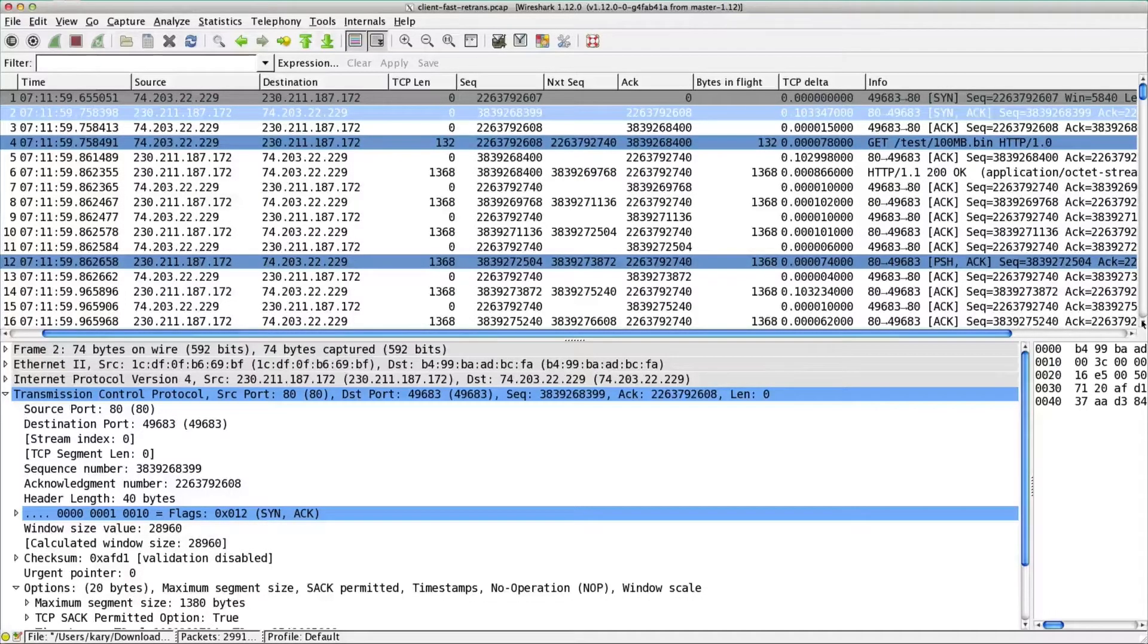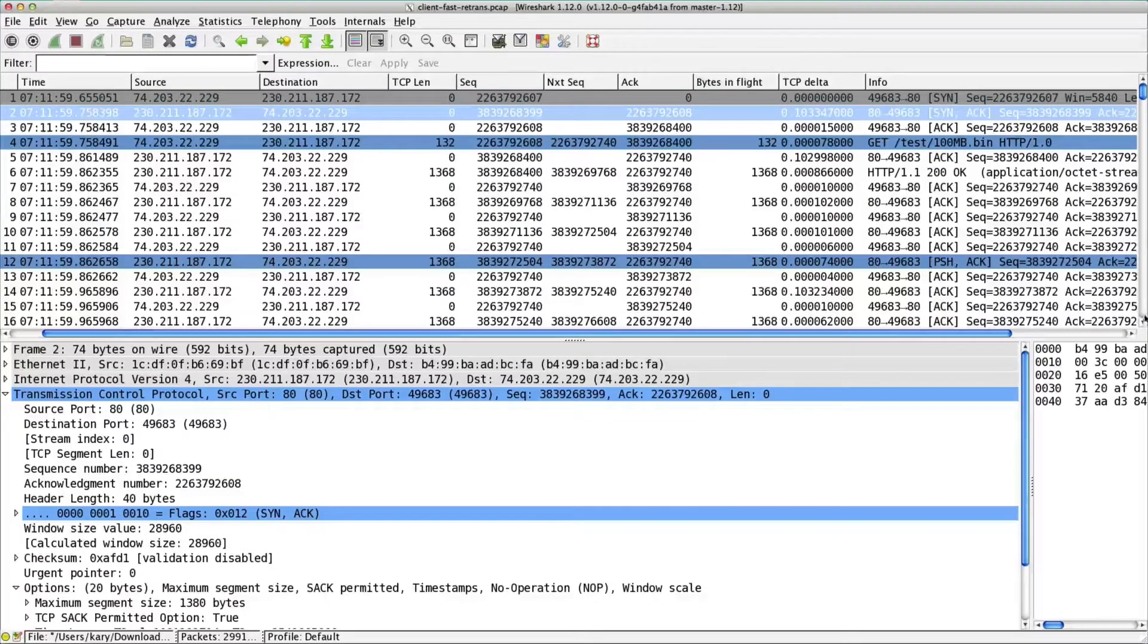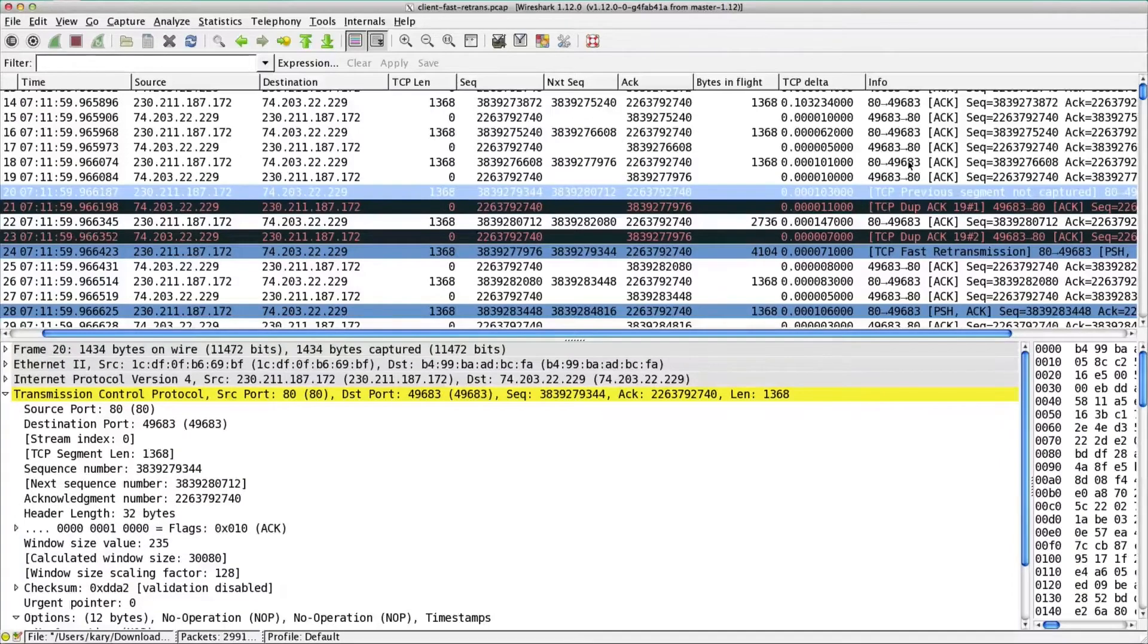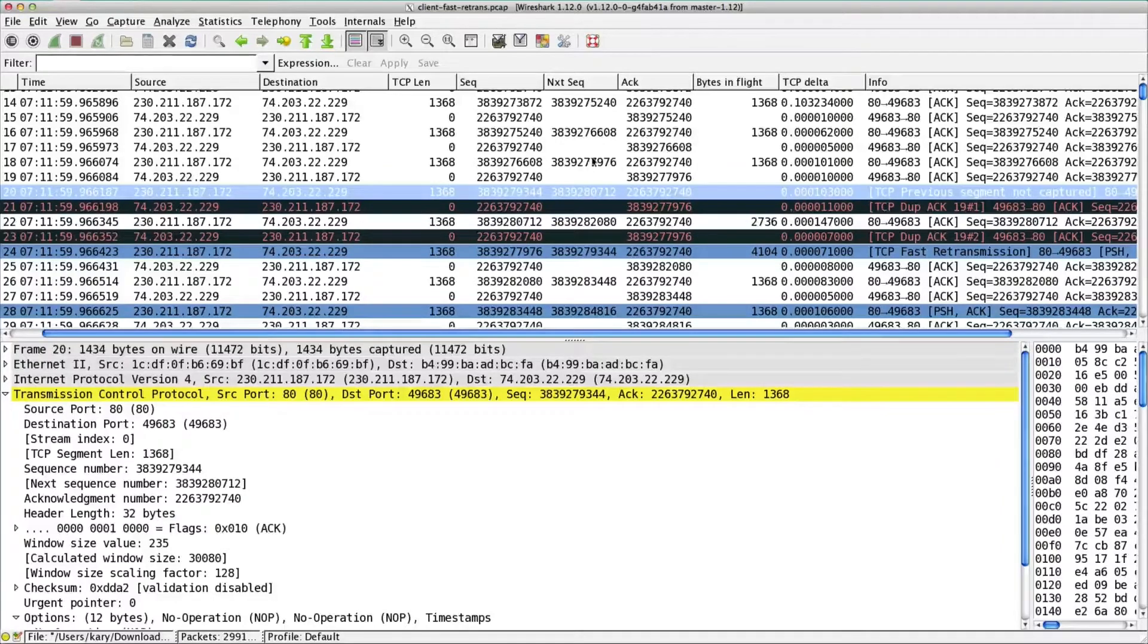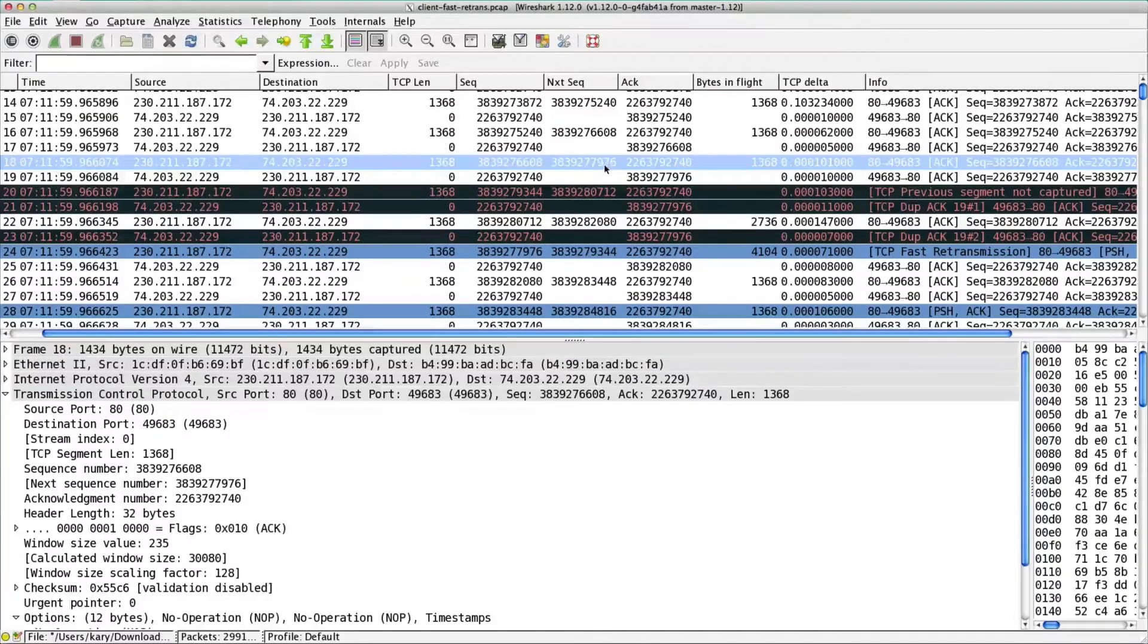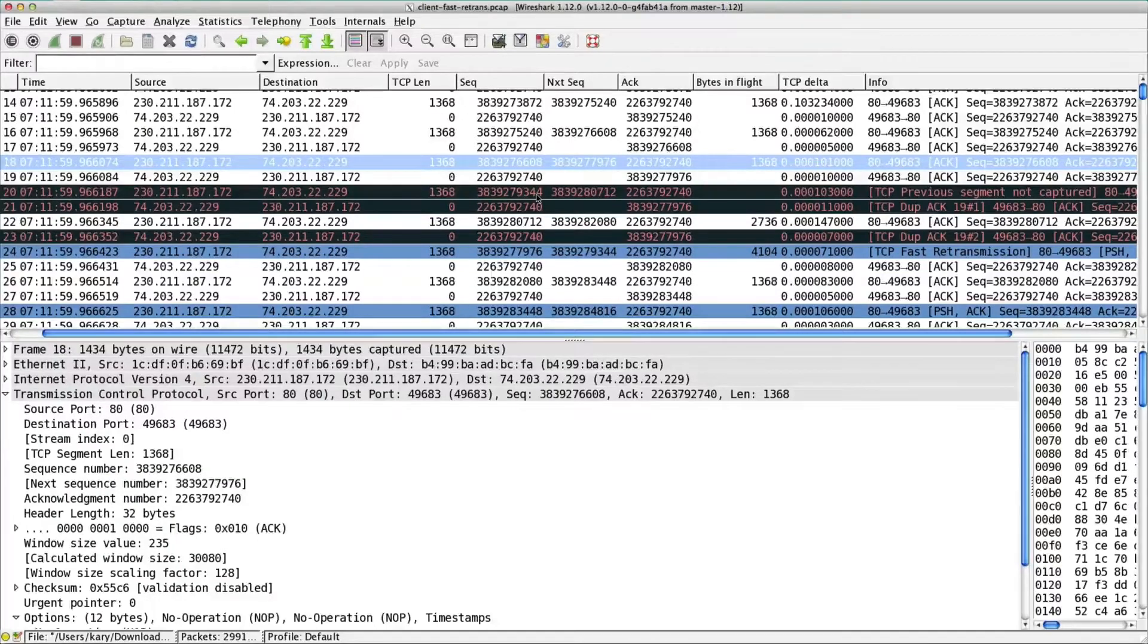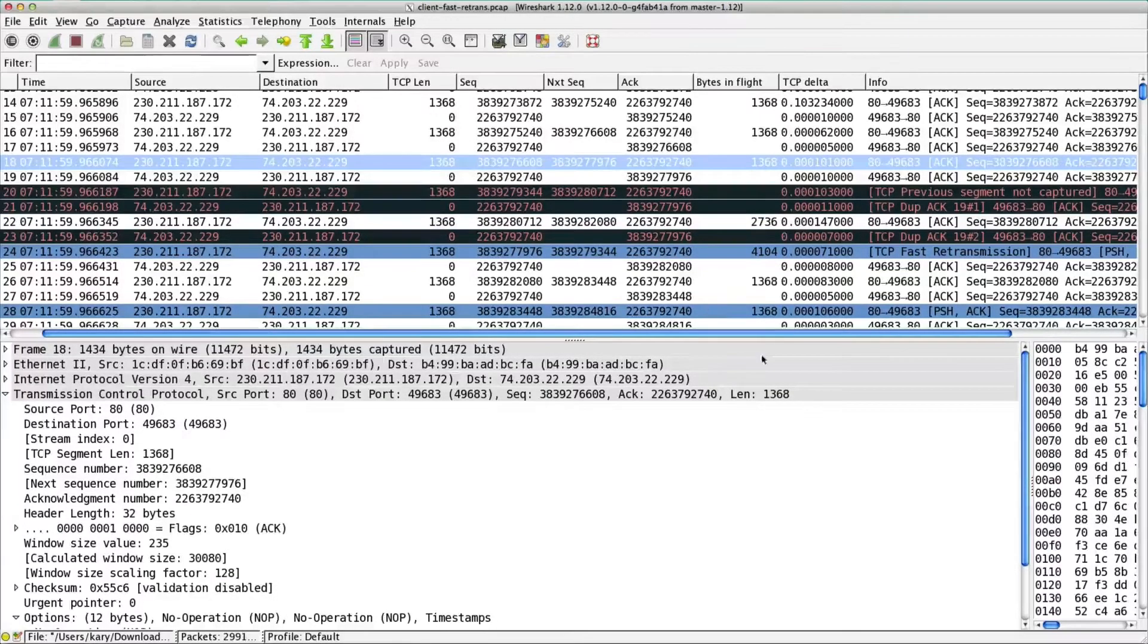This is a simple wget test across a WAN throughput test. We see this key previous segment not captured. That means the sequence numbers, we've dropped a packet somewhere. The previous segment's next expected sequence number is 7976, but the one that actually shows up is 9344. If we do the math on that, we'll see that we're missing one packet.